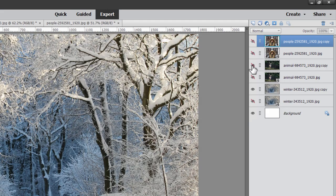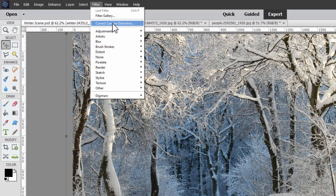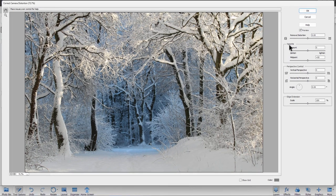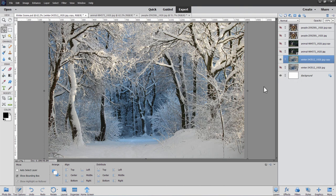Hide the girl and the deer layers. On the background layer, I want to darken the corners a little bit — doing a subtle vignette. Go up to the Filter menu, come down to Correct Camera Distortion. In here you'll see a Vignette section. Pull the slider to the left to darken the corners and edges. About negative 20 is pretty good — just a little bit of darkening. That helps you focus your attention towards the middle of the picture. Choose OK.